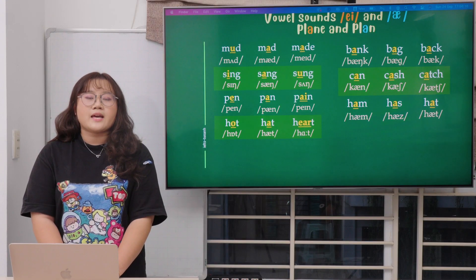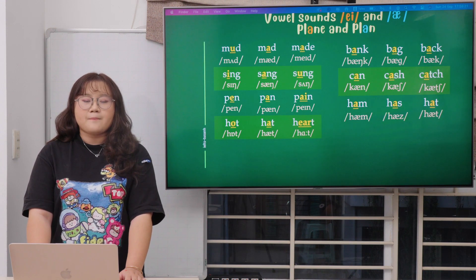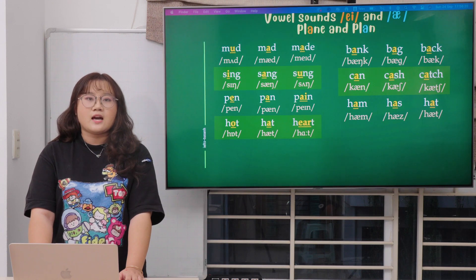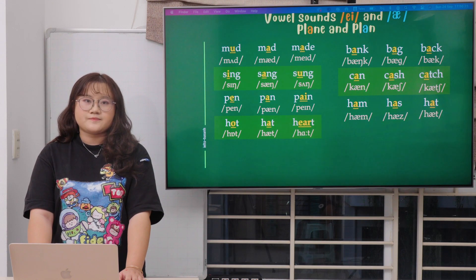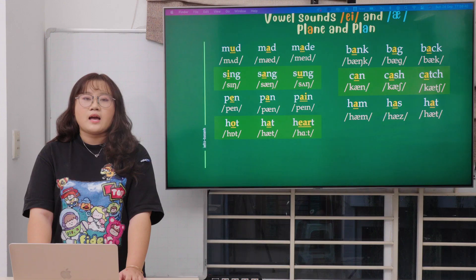Let's move to the next table. Bank and bag. The next one is can, cash, and catch. The last line is hem, has, and hat. Many people say 'has' with an S, but no — it's 'has' with a Z sound. Remember the Z at the end of 'has.'